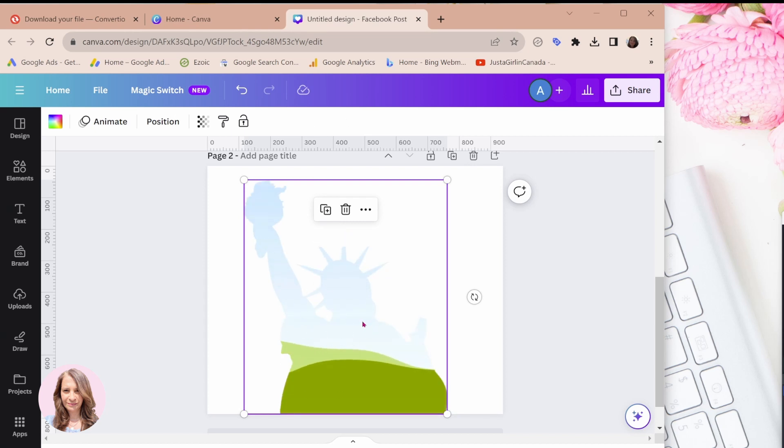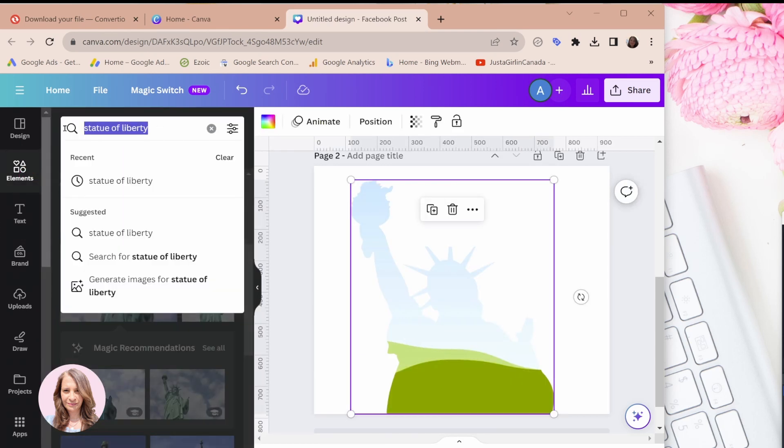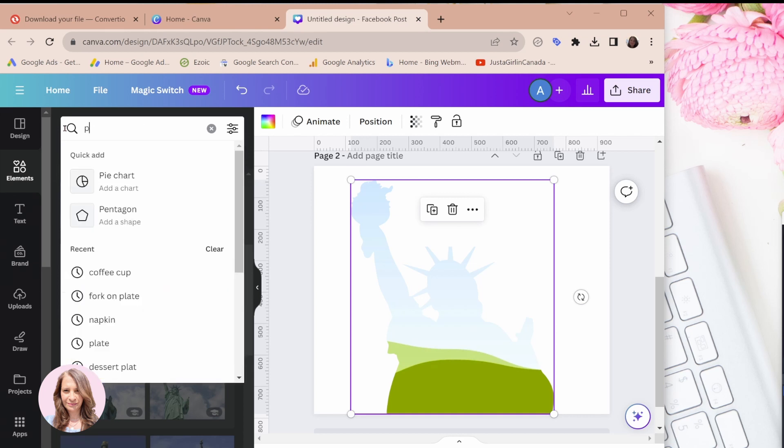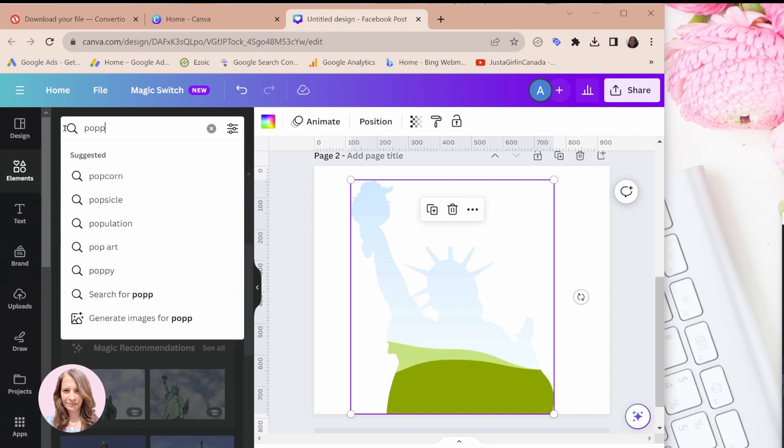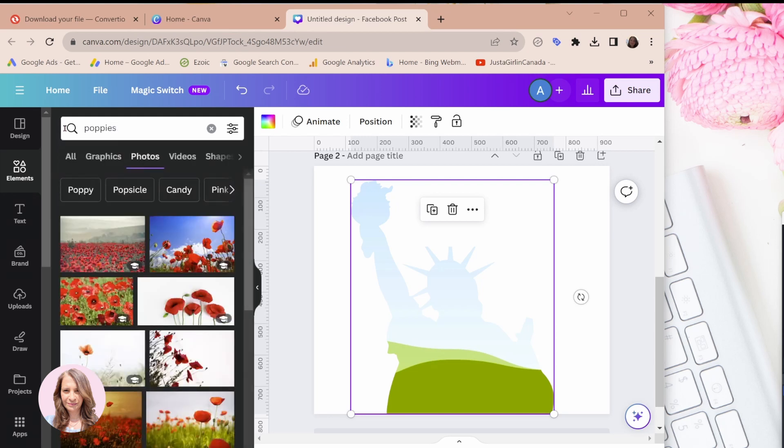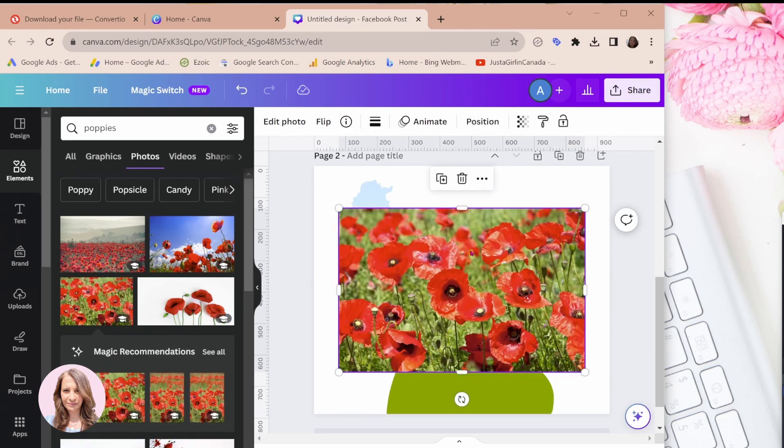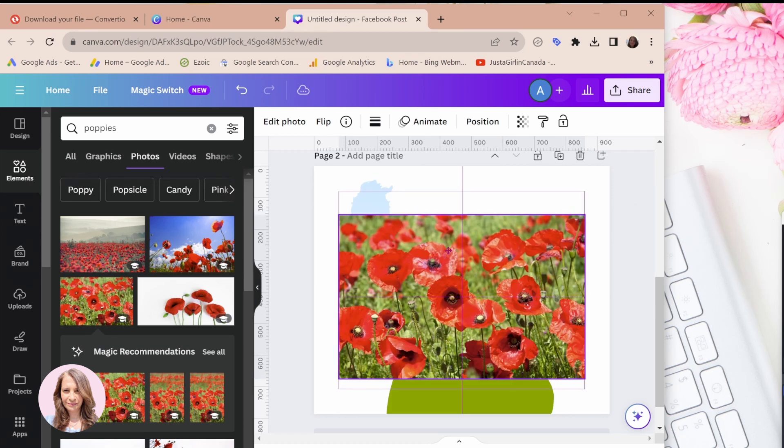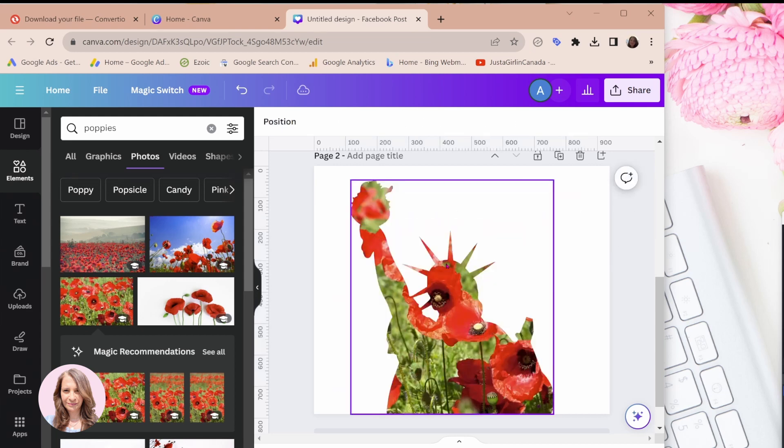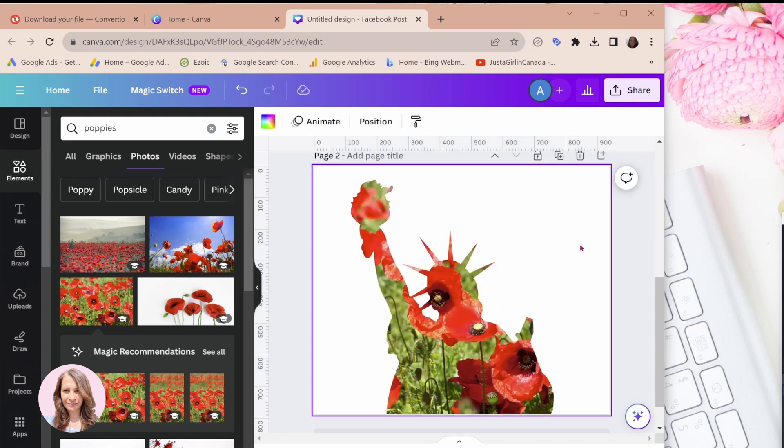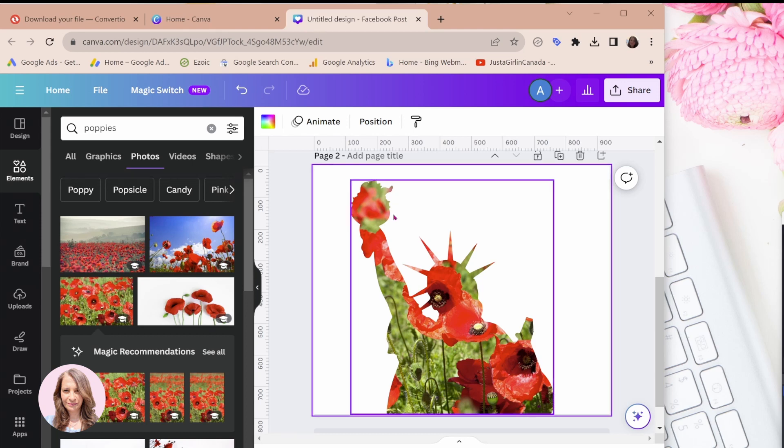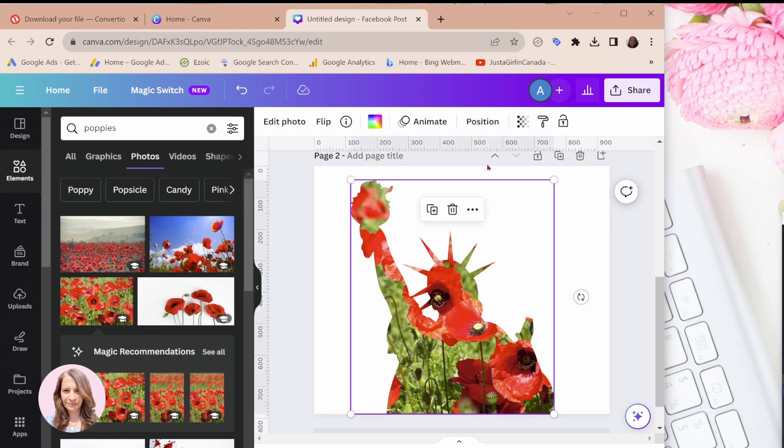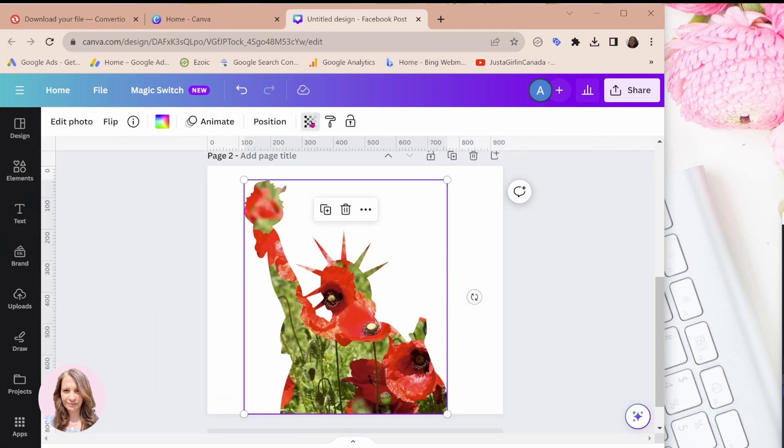And now you can put anything you like in this frame. So for example, if you want to put a picture of, I don't know, let's search for poppies. Okay. So maybe we'll put this in here and now like any other frame, you just need to move it over the frame and it gets dropped right into the frame. Okay. And now you can do anything you like with this, like you would any other frame. You can toggle the transparency.